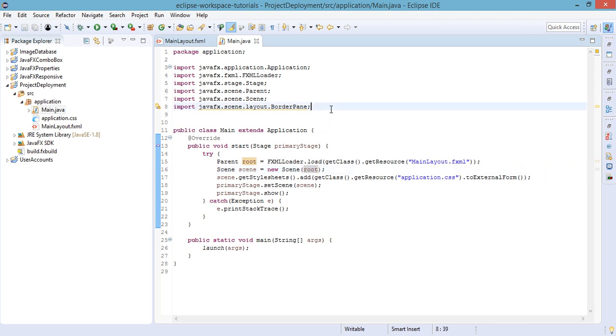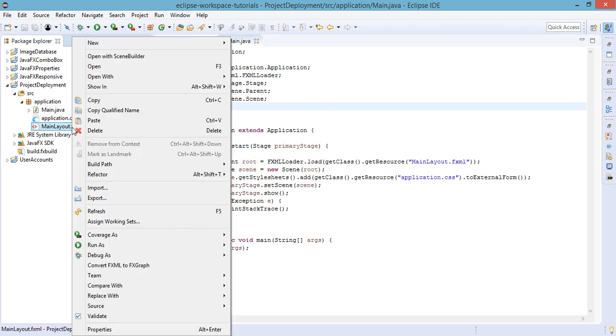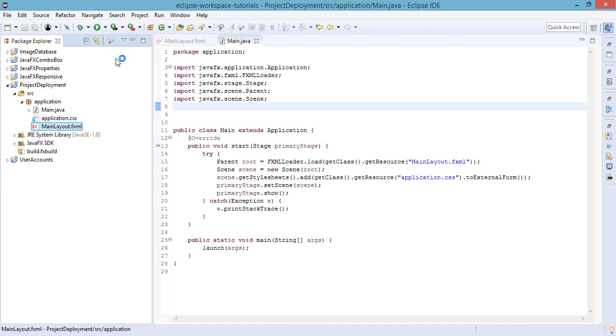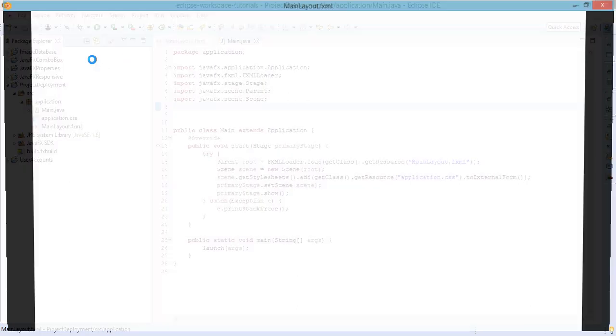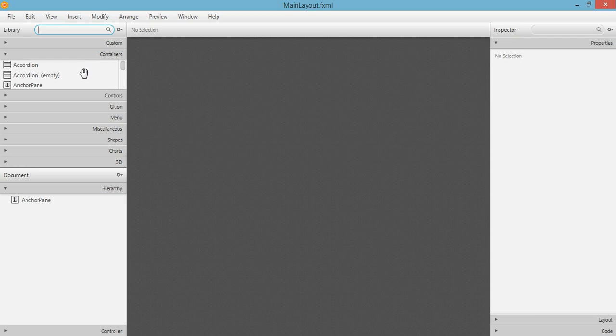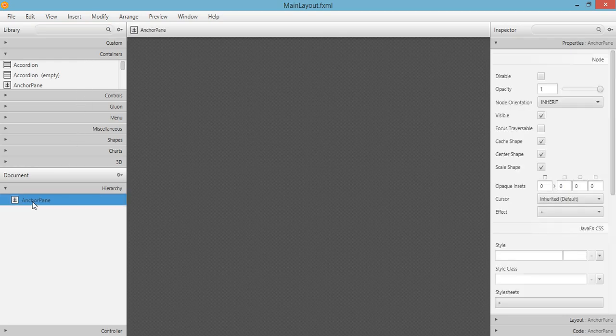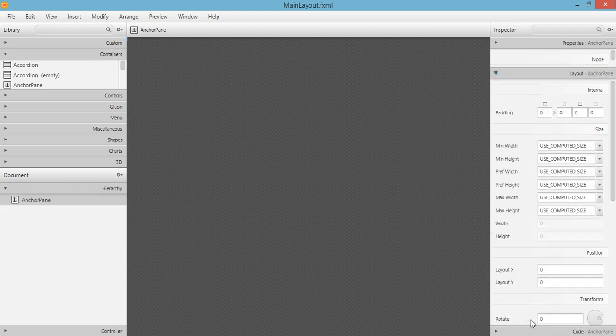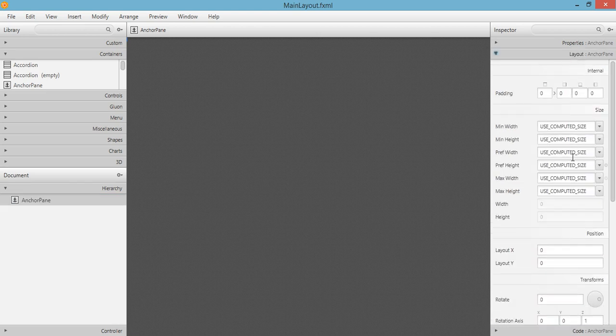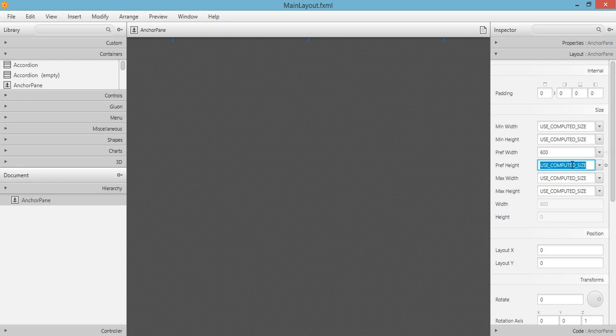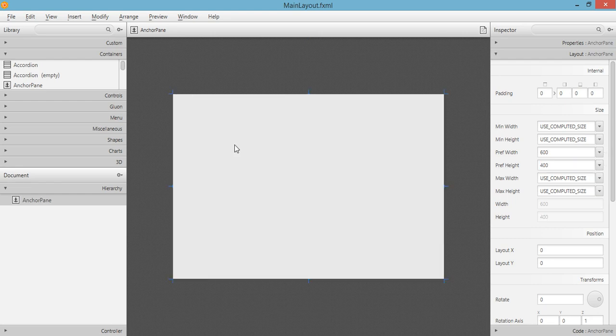We will set the size for our AnchorPane to 600 by 400. Next we will add a few elements.